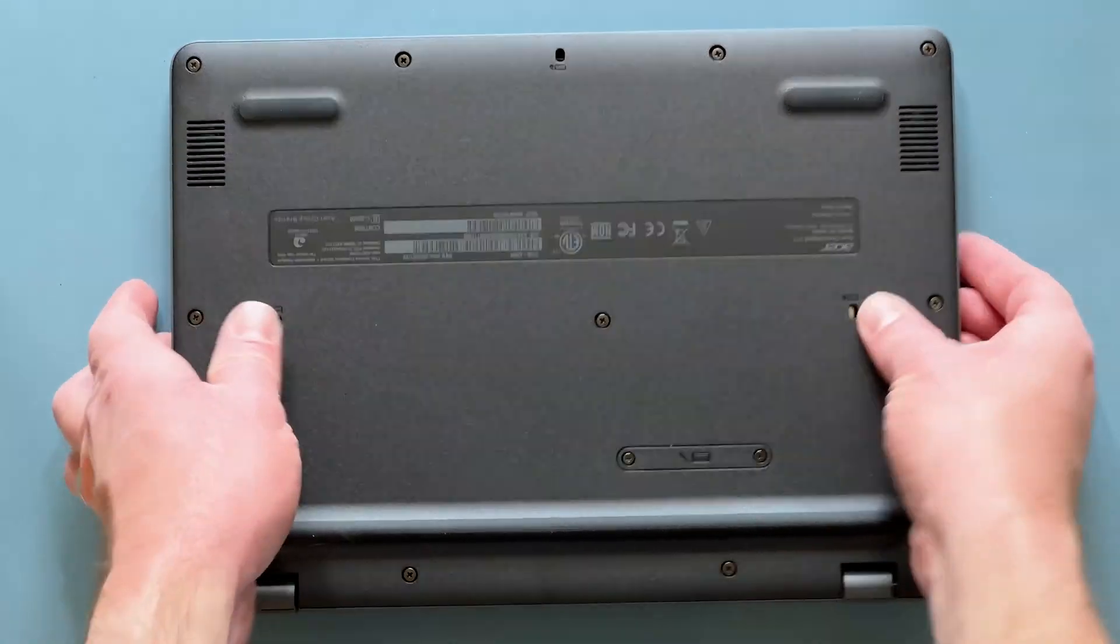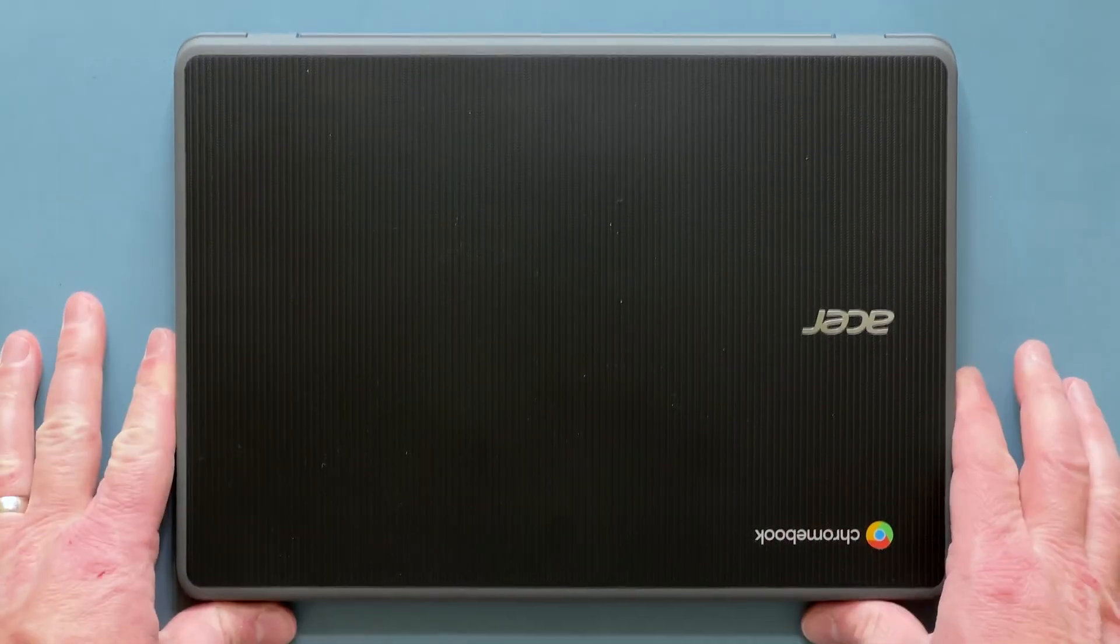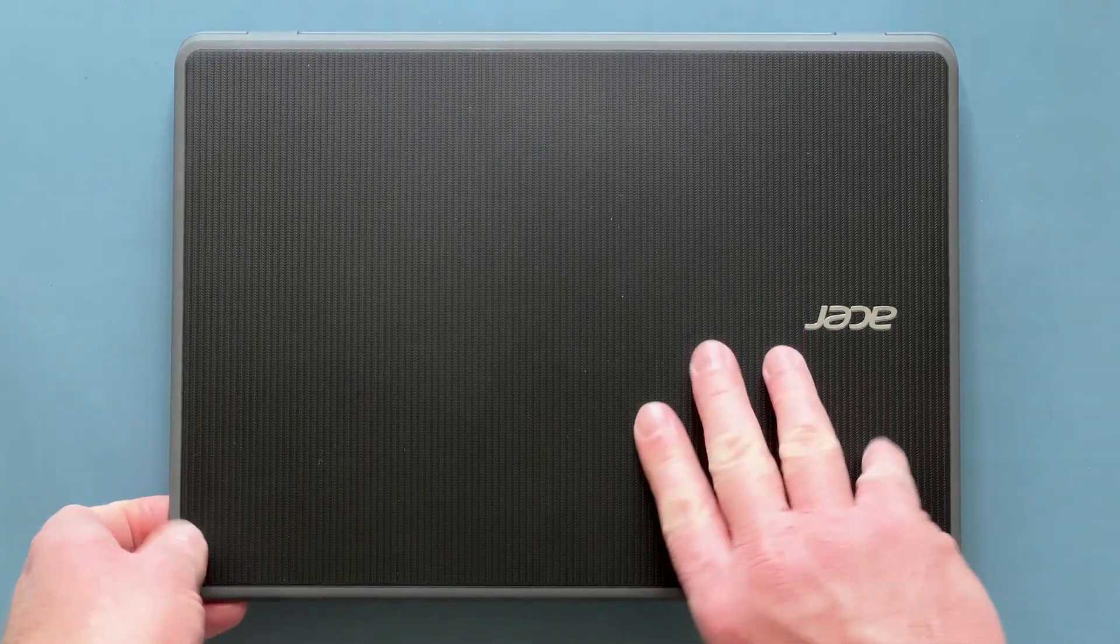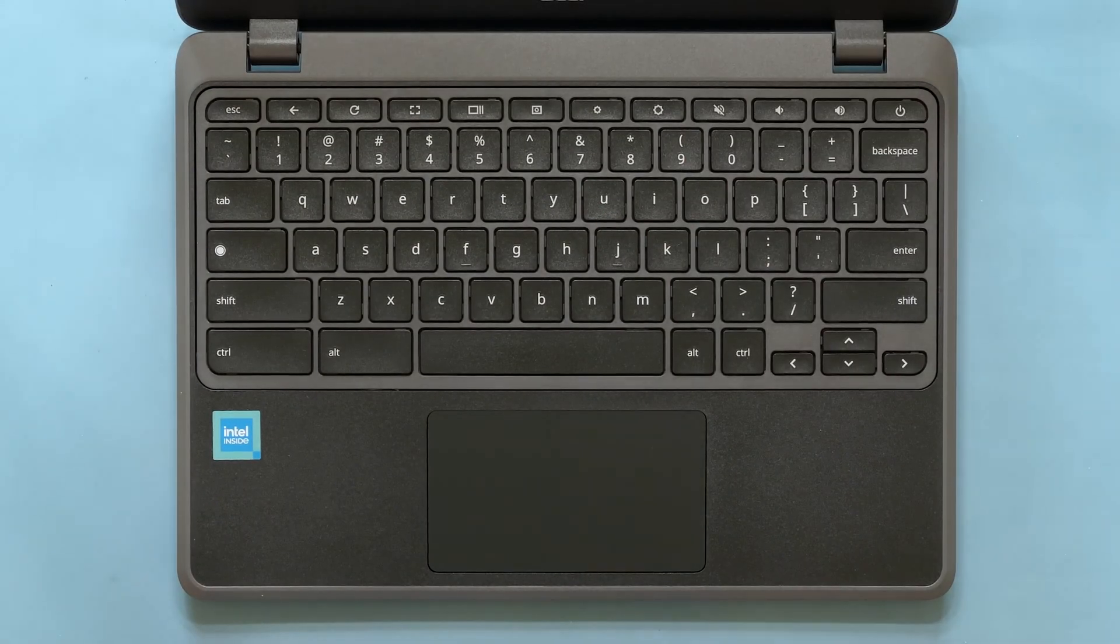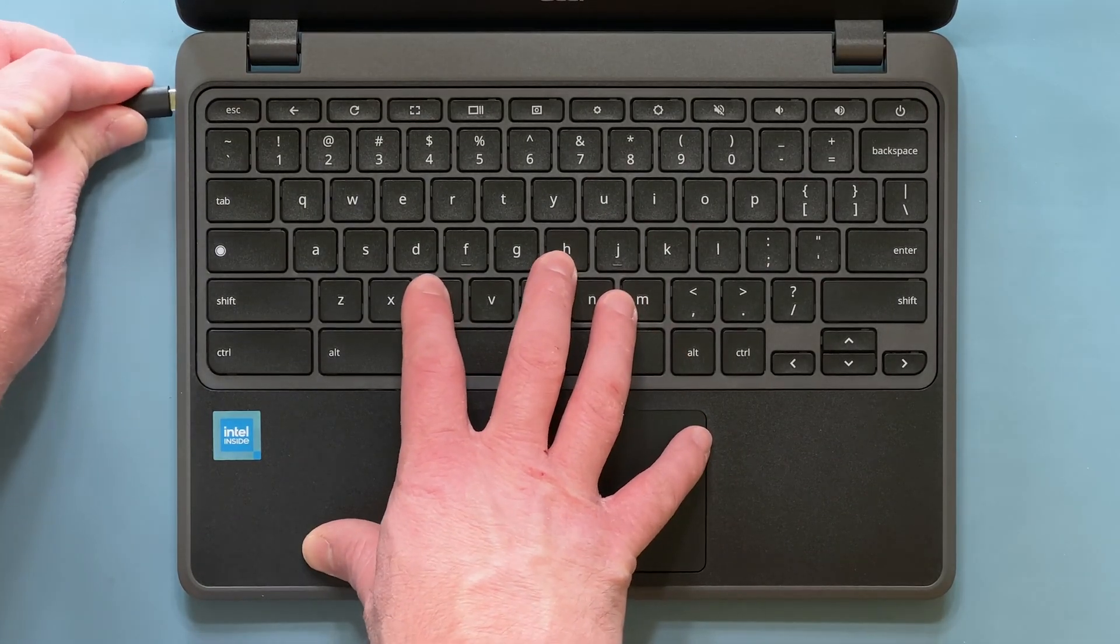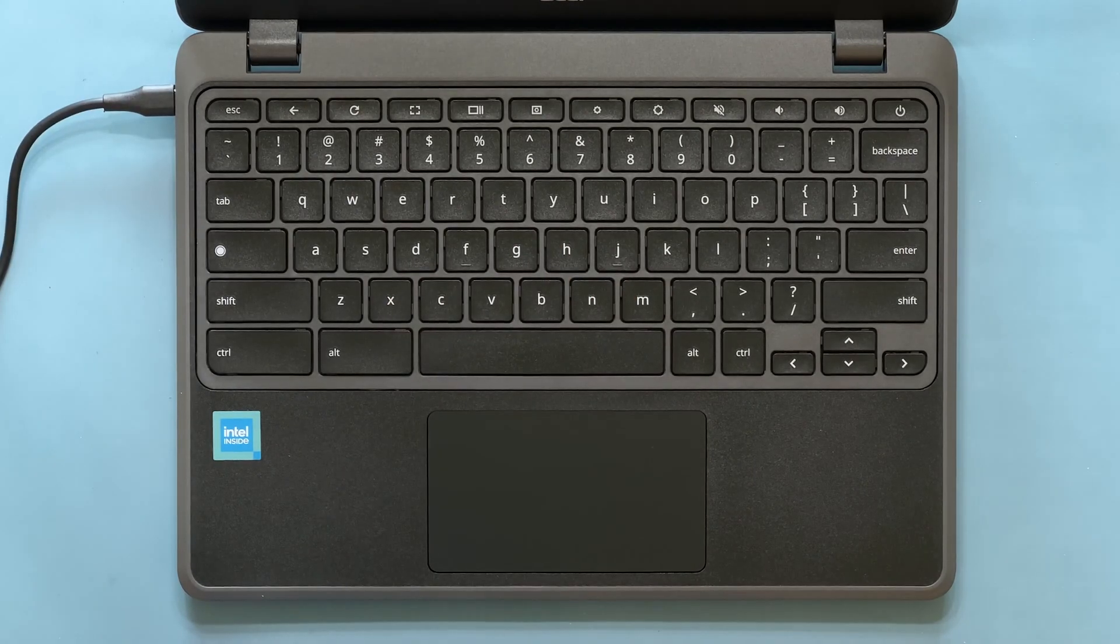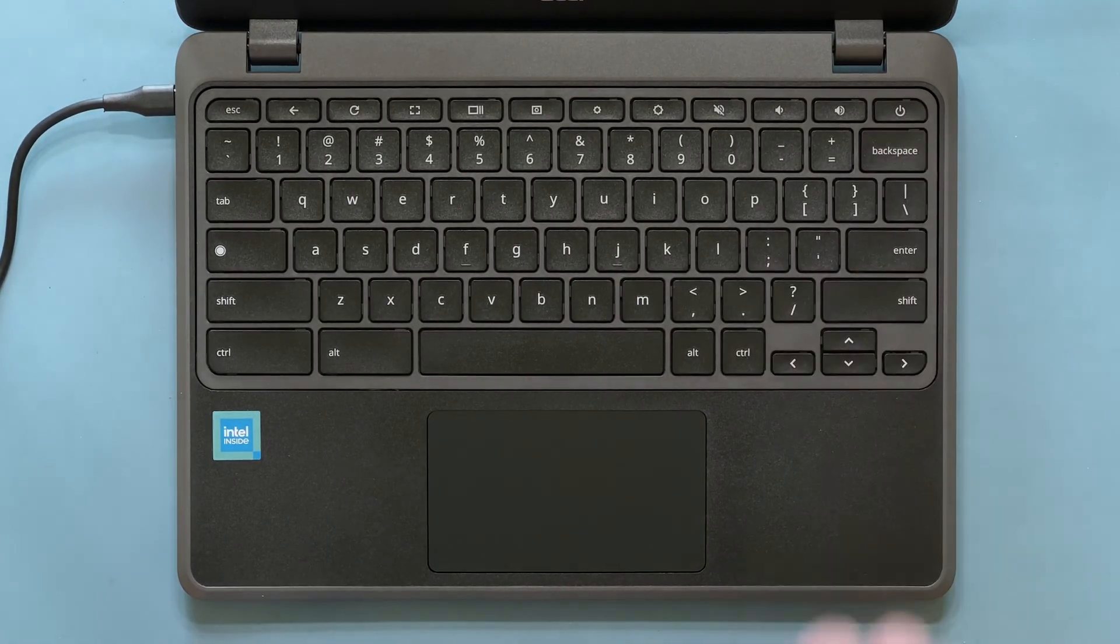Next, turn the Chromebook back over, open the screen, plug in the AC adapter, and press the power button to power on the Chromebook.